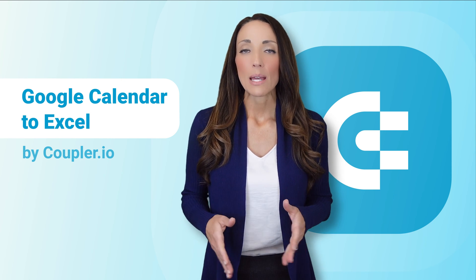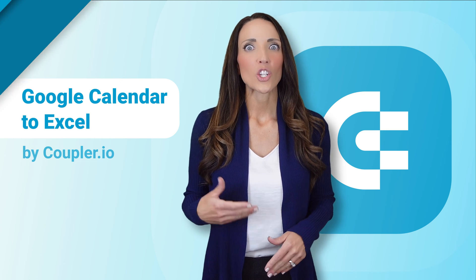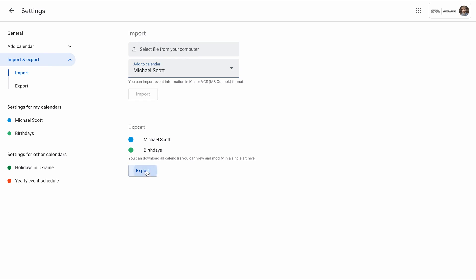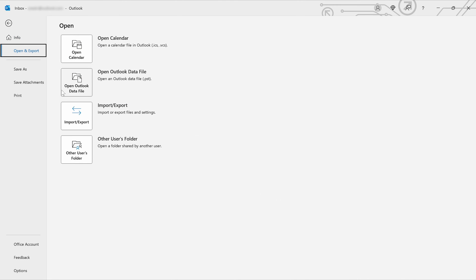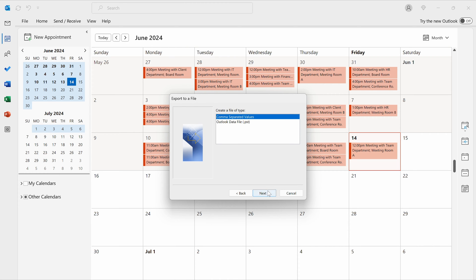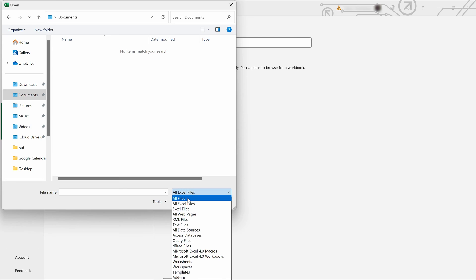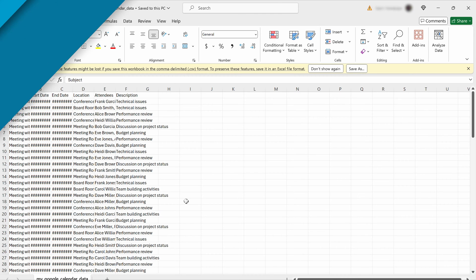The most ubiquitous tip widely spread around the web is to export the data from Google Calendar, then import the ICS file to Outlook, export the calendar data again as a CSV file, open it with Excel, change the formatting, and you're done.